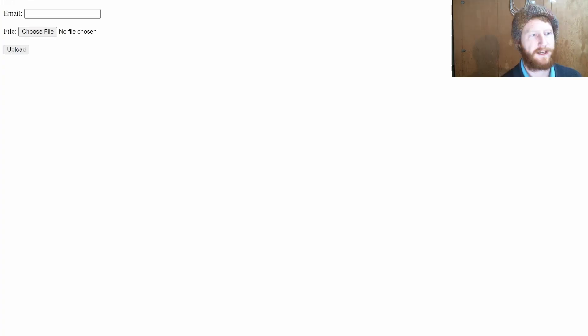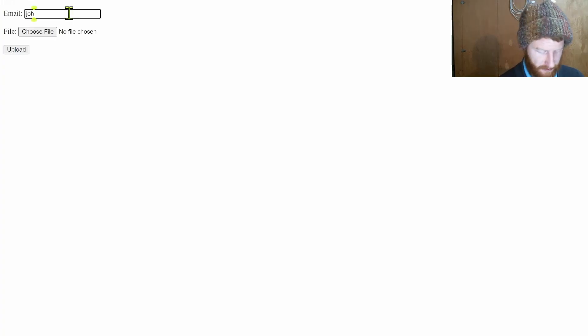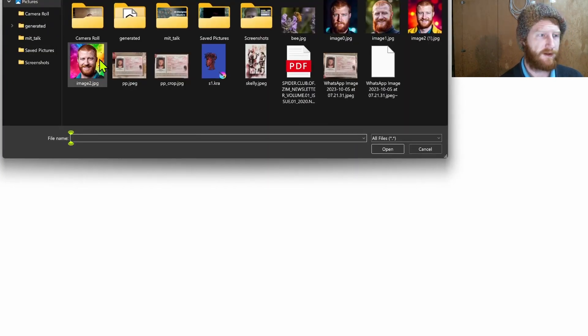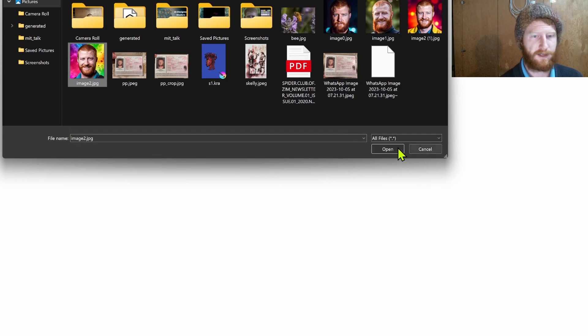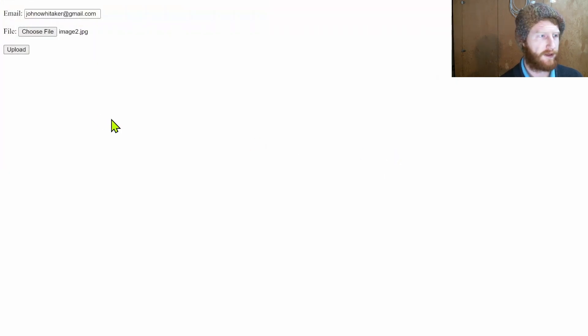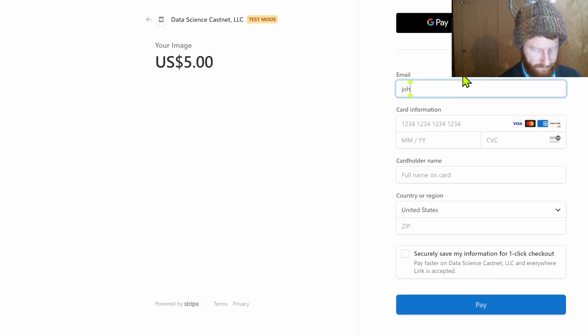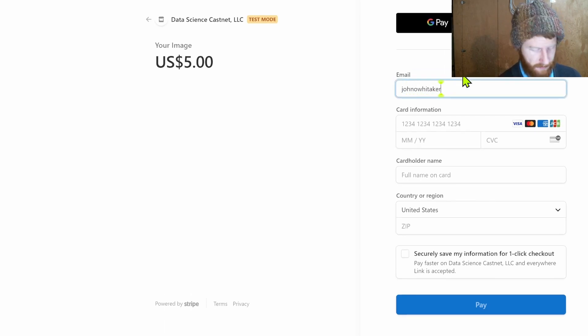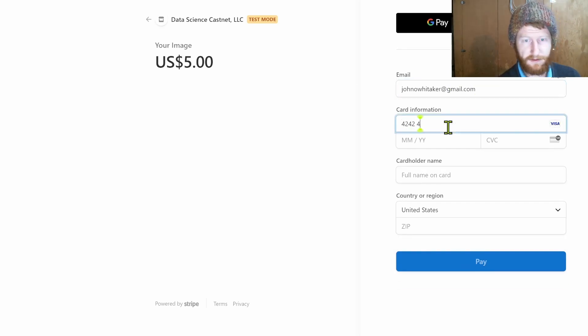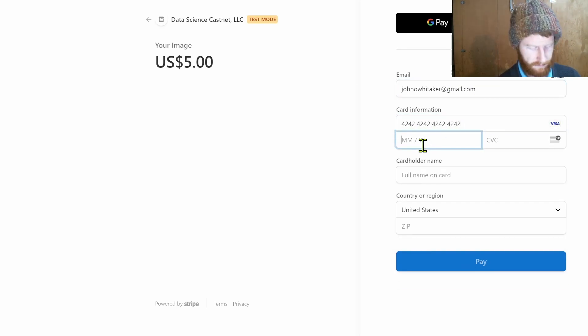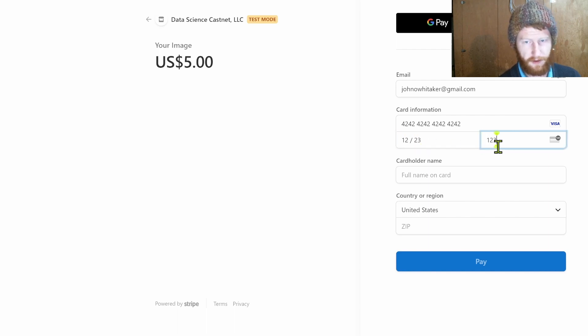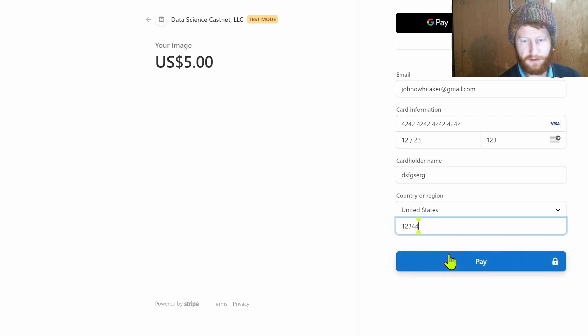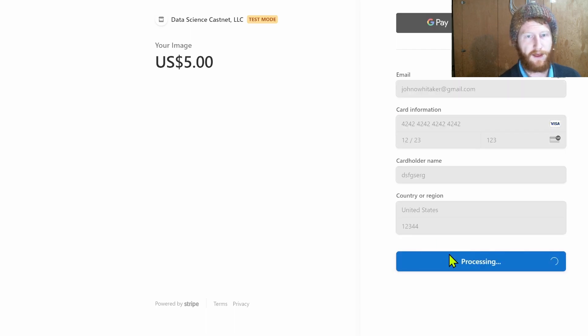So without further ado let's see what this looks like in action. So I'll put in my actual email. I'll choose a file here, generated photo, that's great, and I'll hit upload. This should take me to the Stripe checkout where I can again my email, use the Stripe test page. These numbers don't really matter other than the card number.